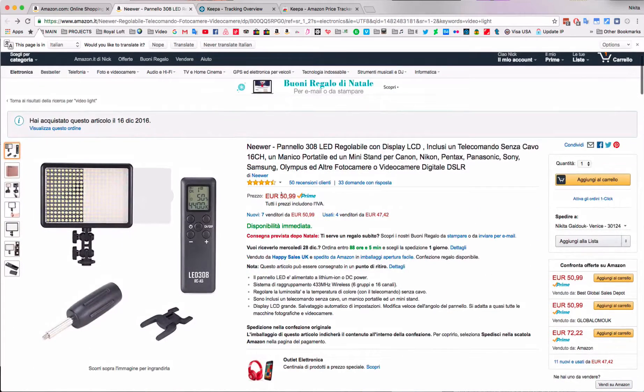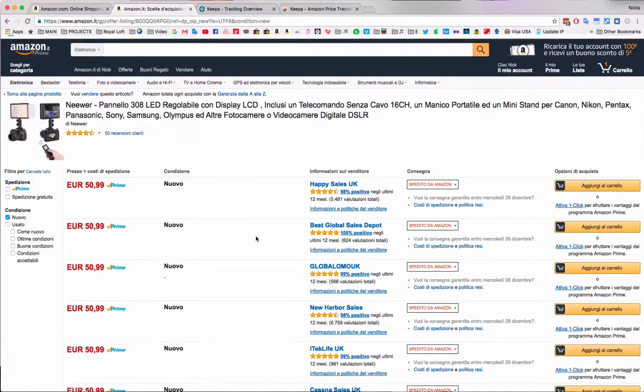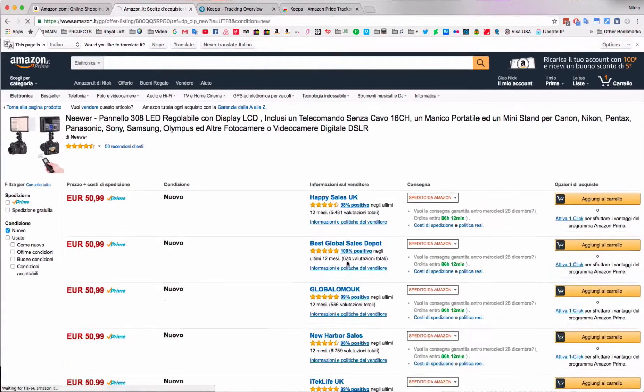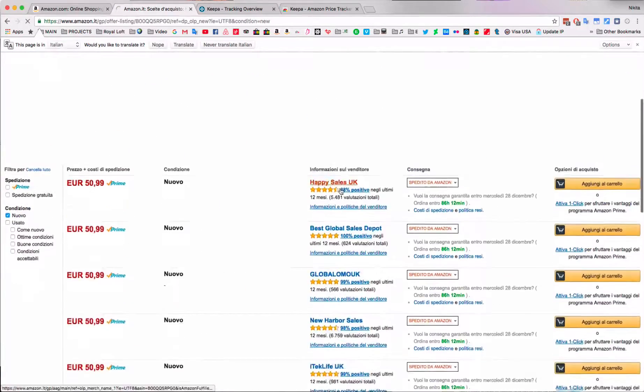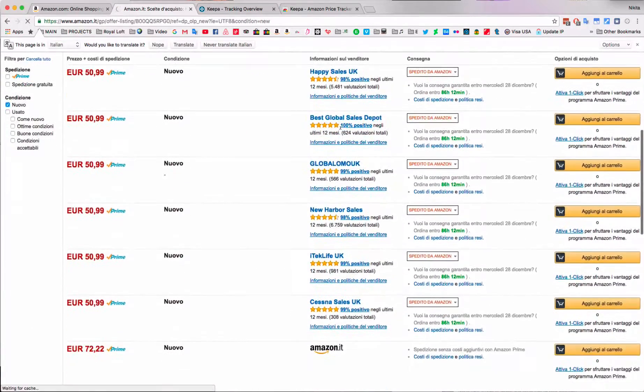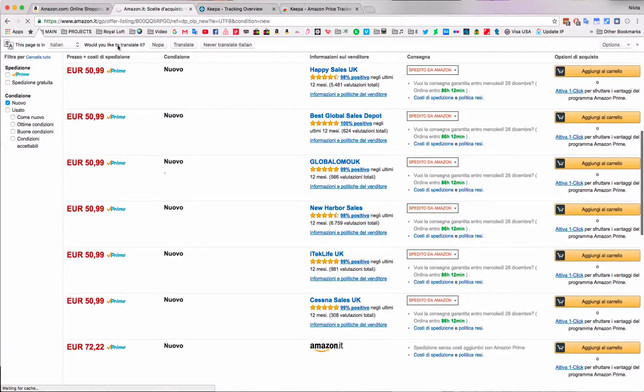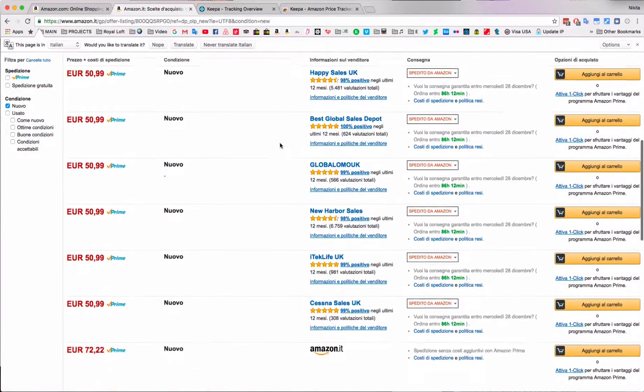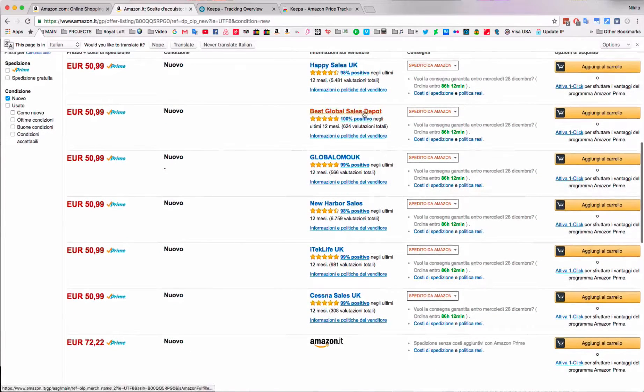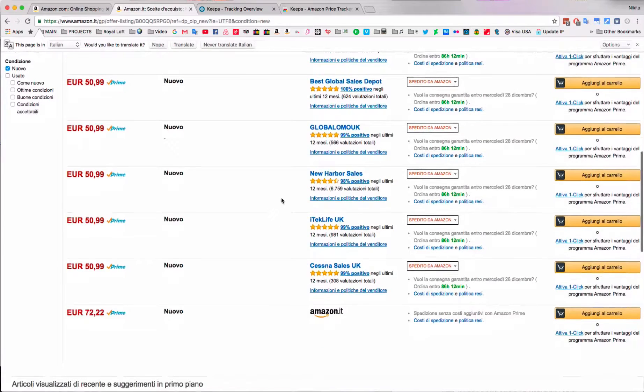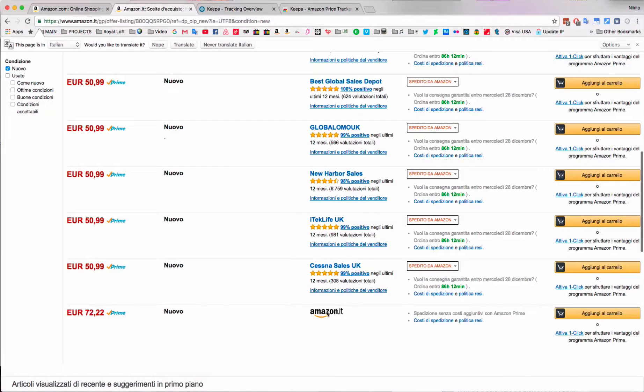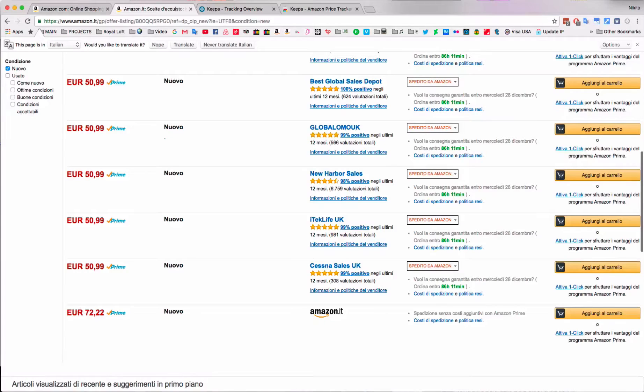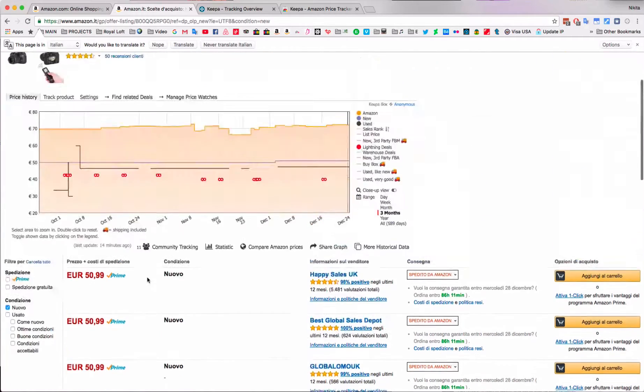If we scroll down a little bit, we're going to see that these are items sold by different sellers - Happy Seller UK, Best Global Sales Depot, and so on. At the very end, we see that Amazon as a shop itself has this item in store and sells it for 72.22.